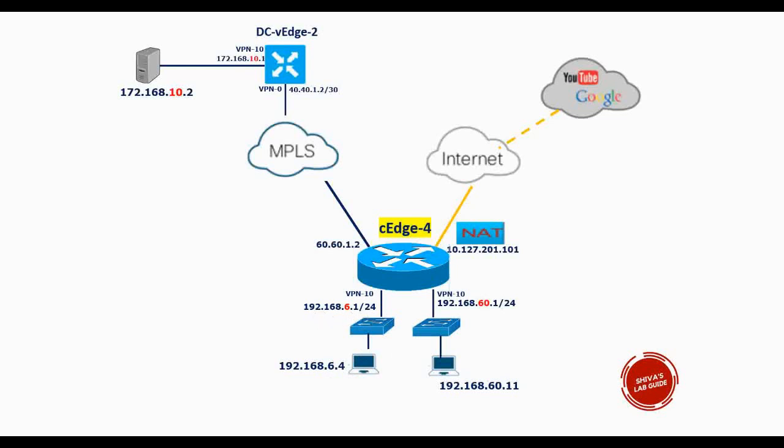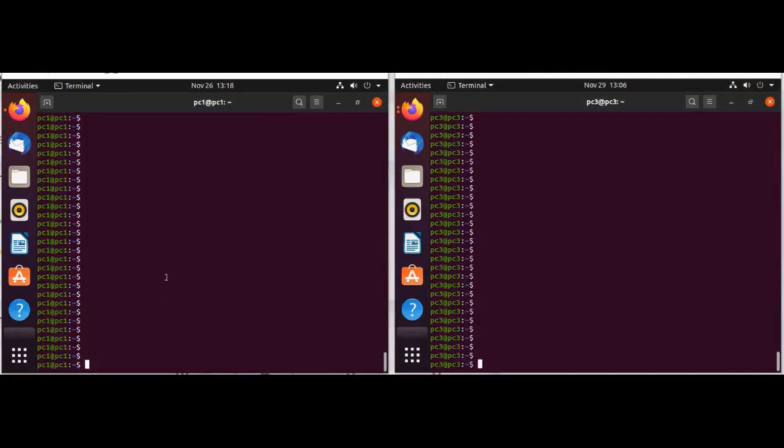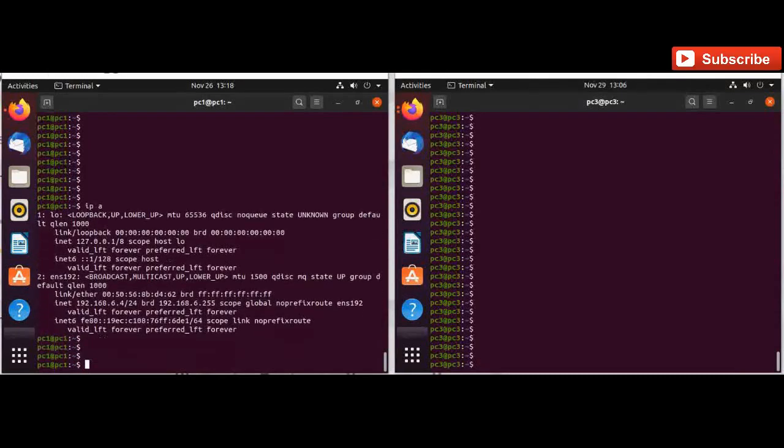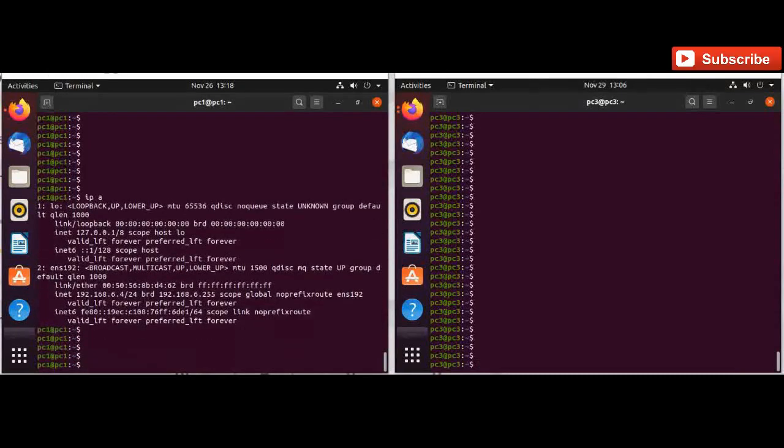The SSH access will still work for this PC 192.168.60.11 because we are not blocking that subnet. So these are the two machines under CH4, one with IP address 192.168.6.4.